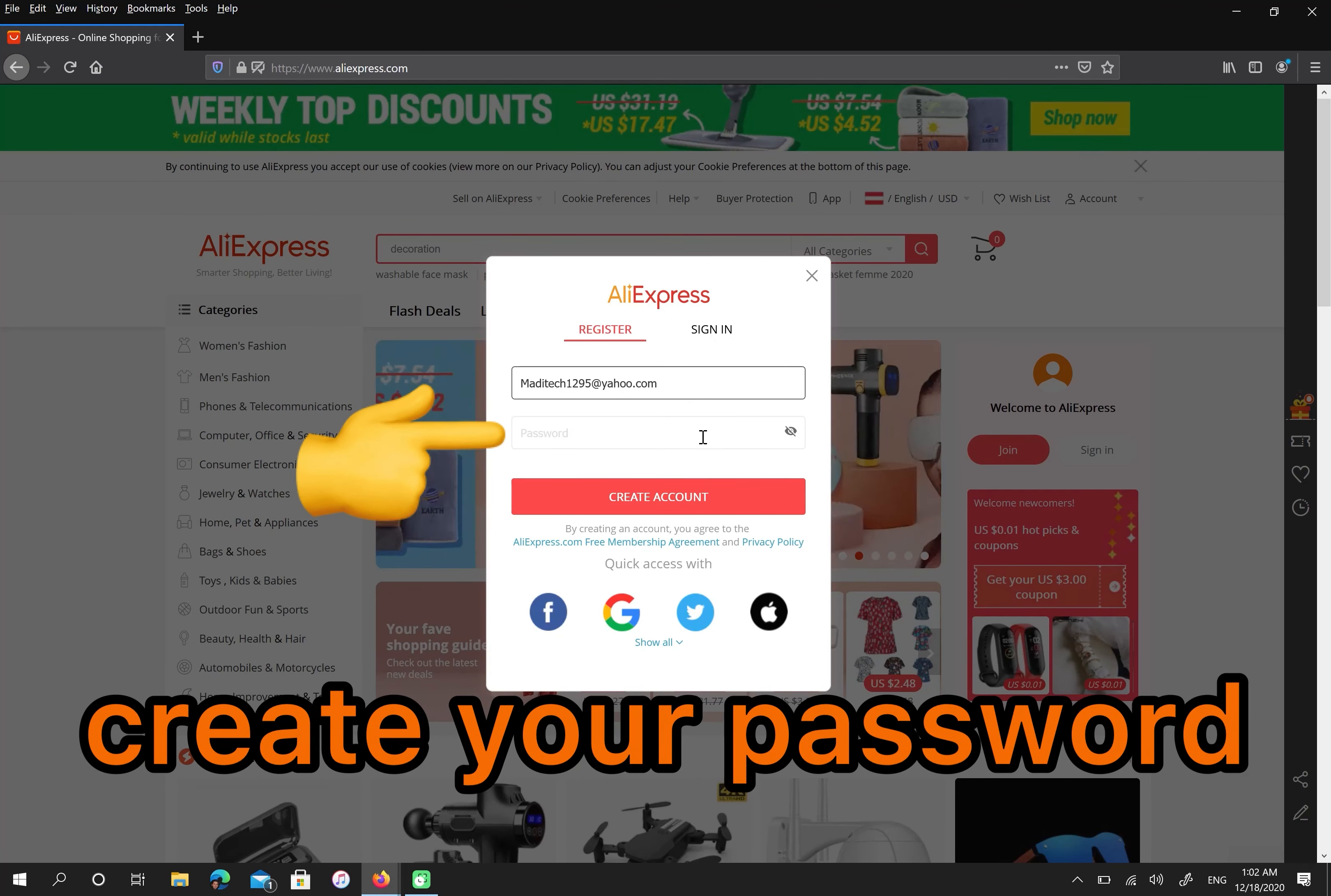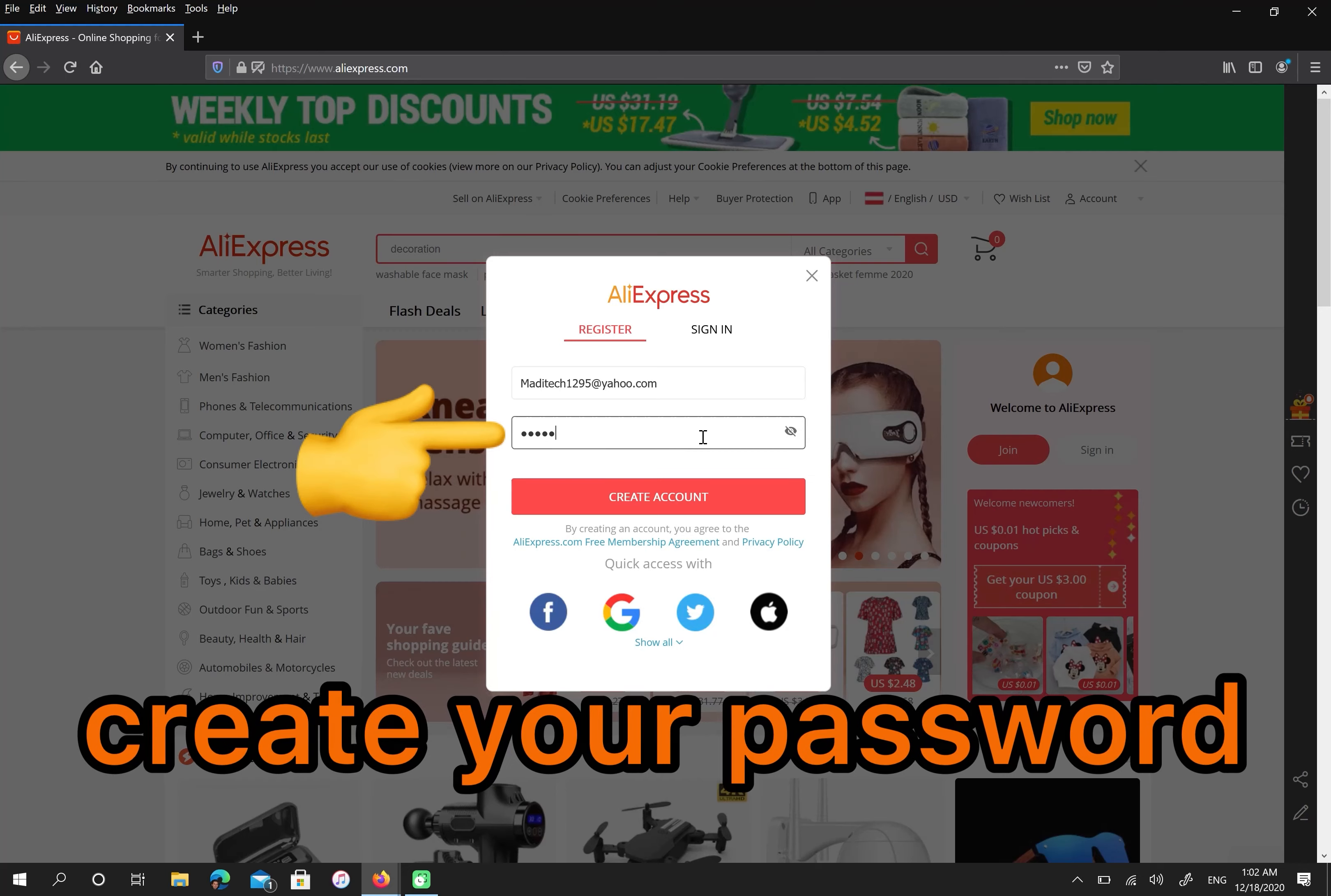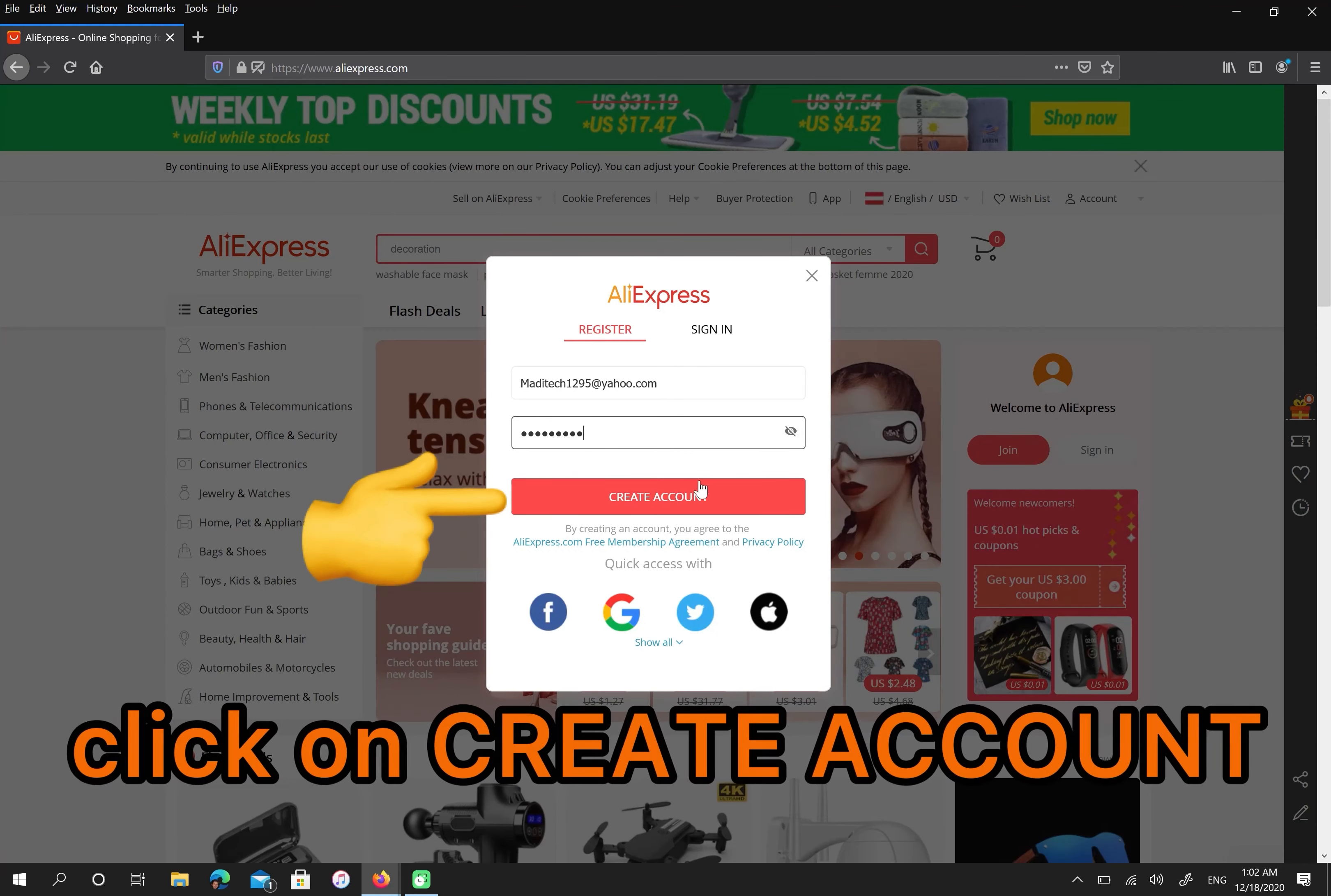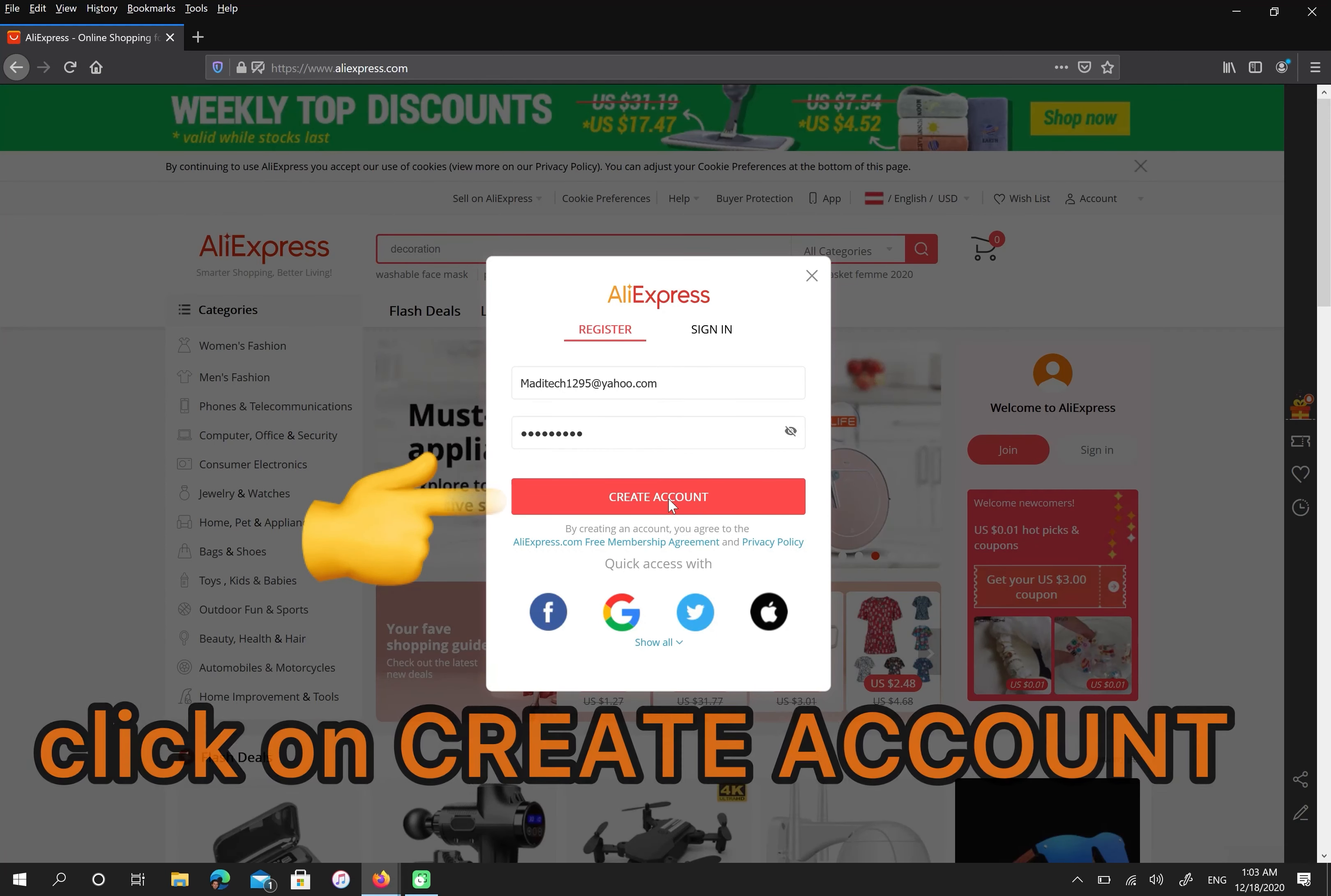Then create your password. Please click on create account.